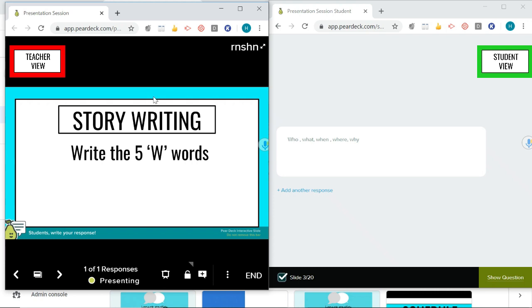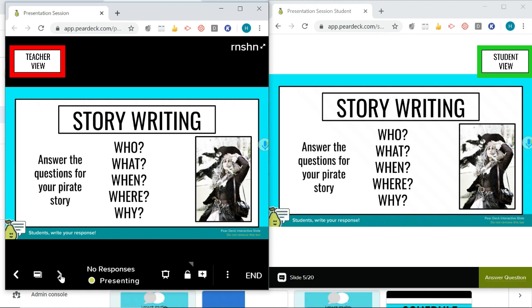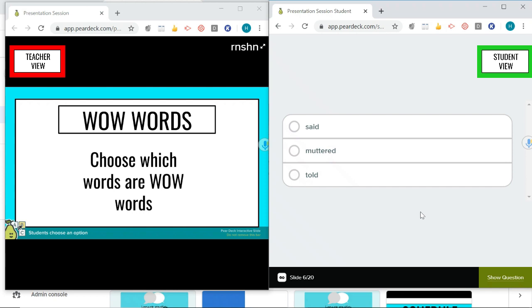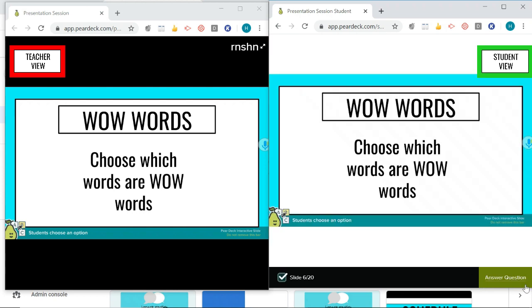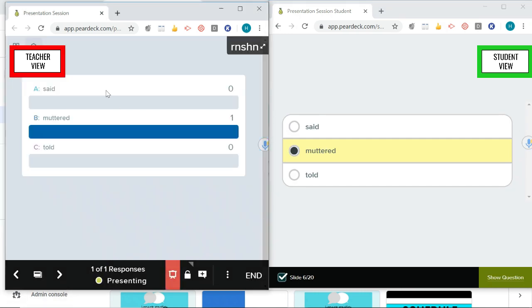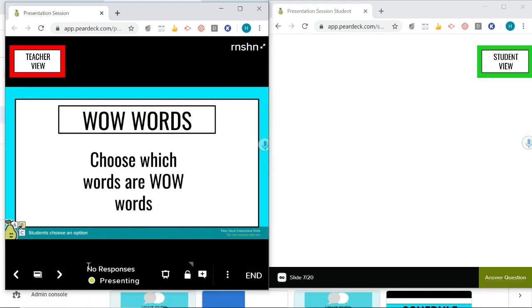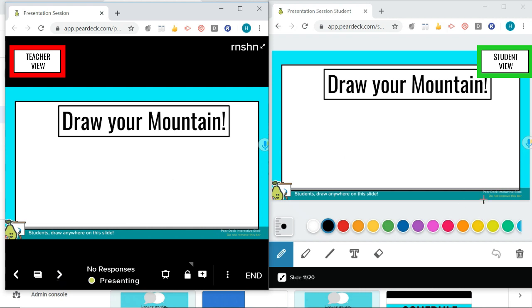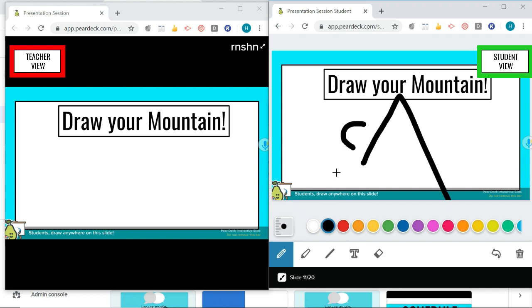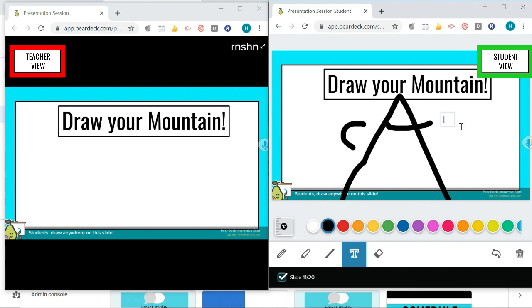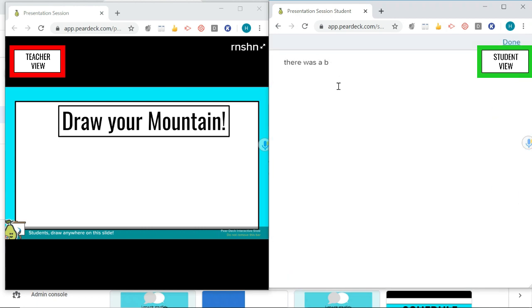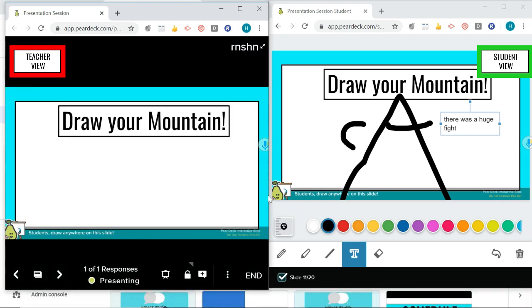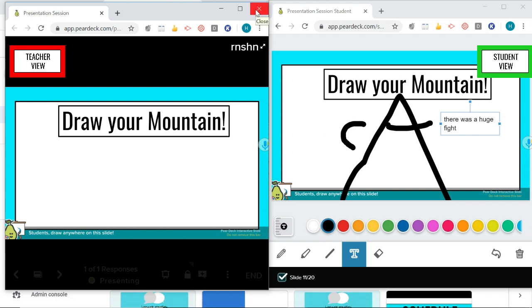Click it again to go back to your presentation and move on. There are multiple choice slides where students can answer and you can view responses the same way. There's also a really nice drawing option where the student can draw directly on the slide and type as well. You can hit Show Responses to see each student's drawing.